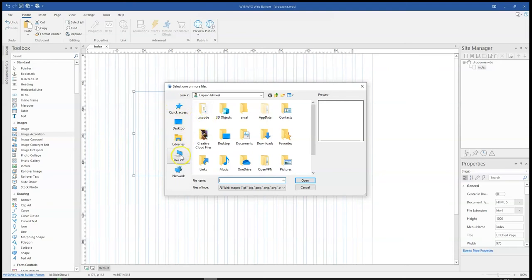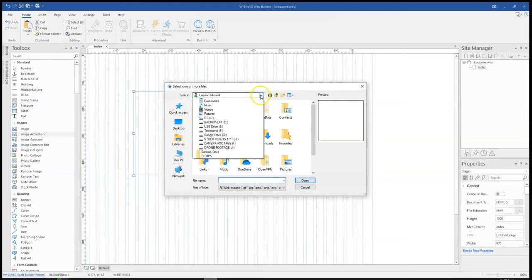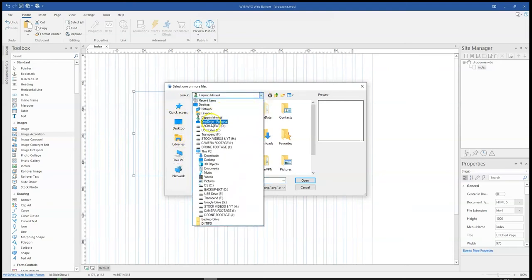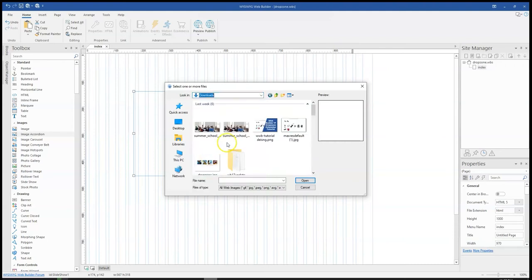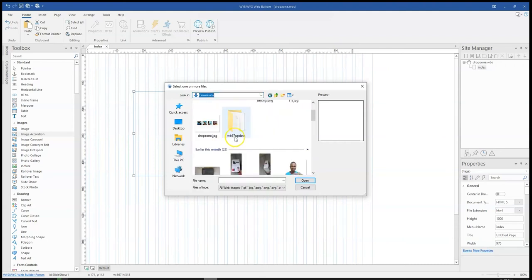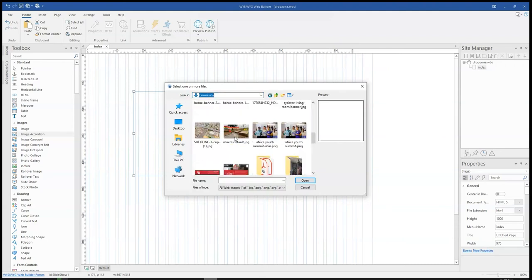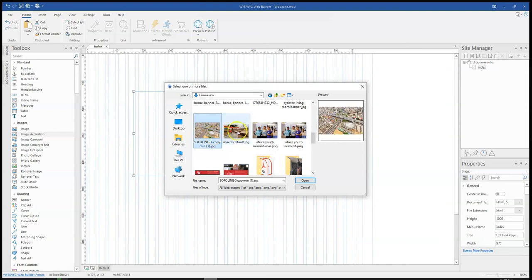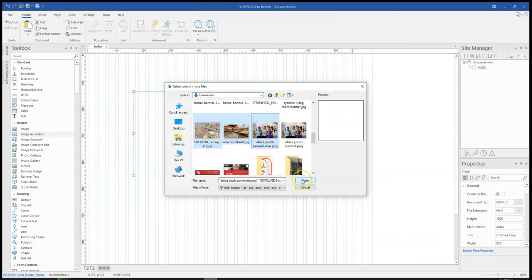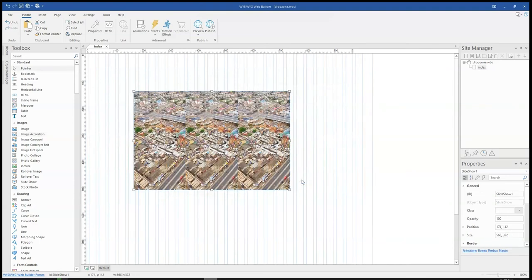In my case, I have my images somewhere in my download section. Let me just locate my downloads and then select the images I want to use. I'm going to select this, this, and one of these, and then I'll click on open.